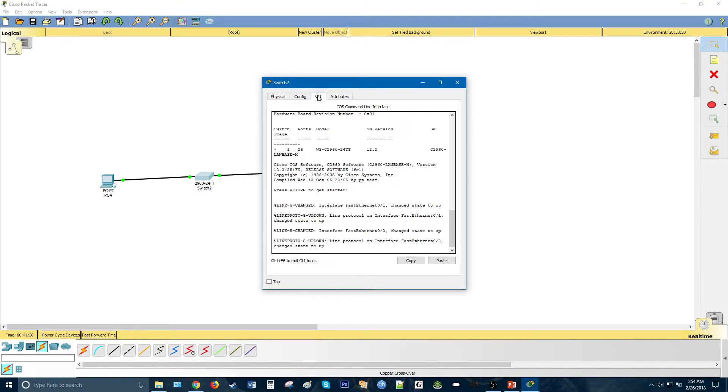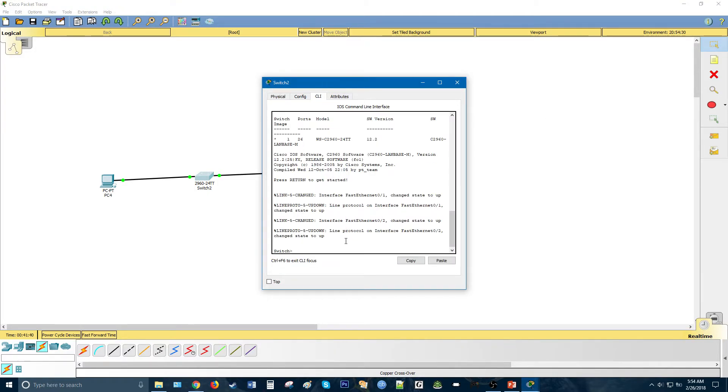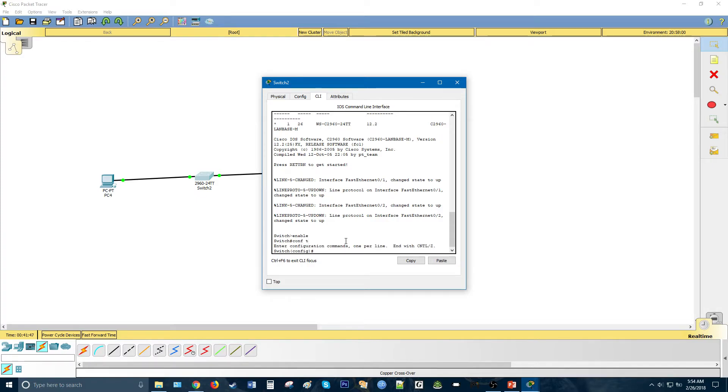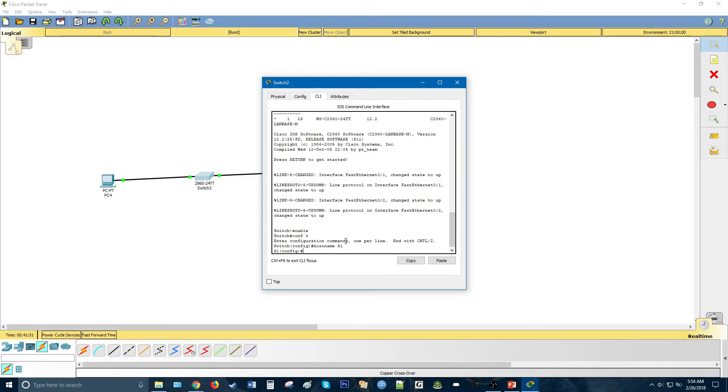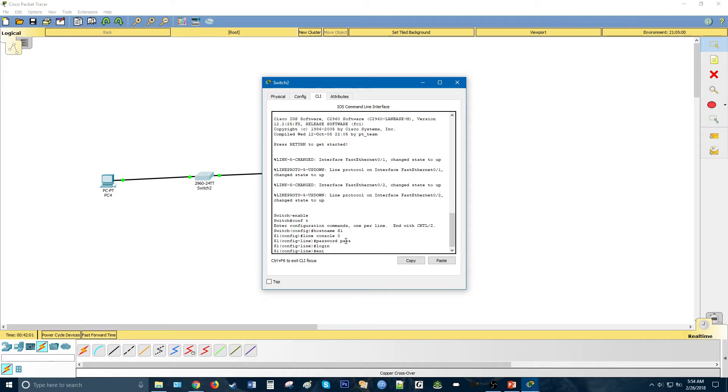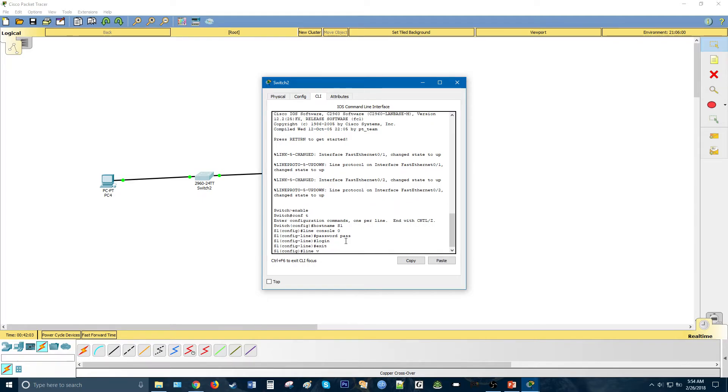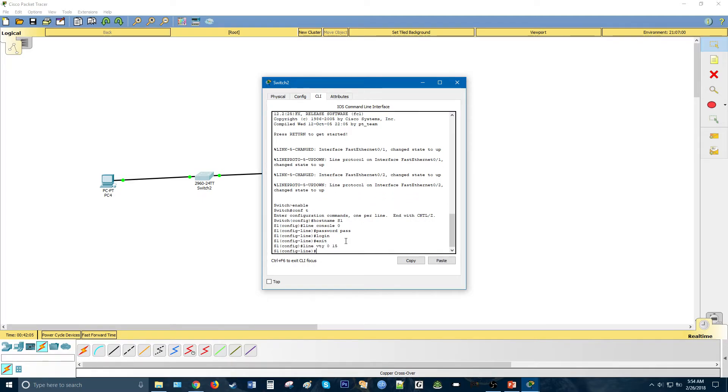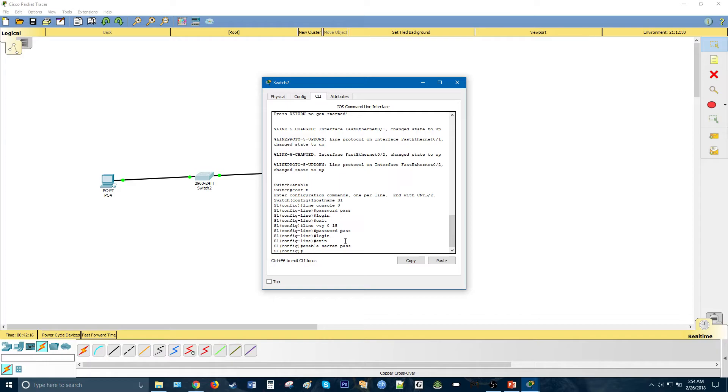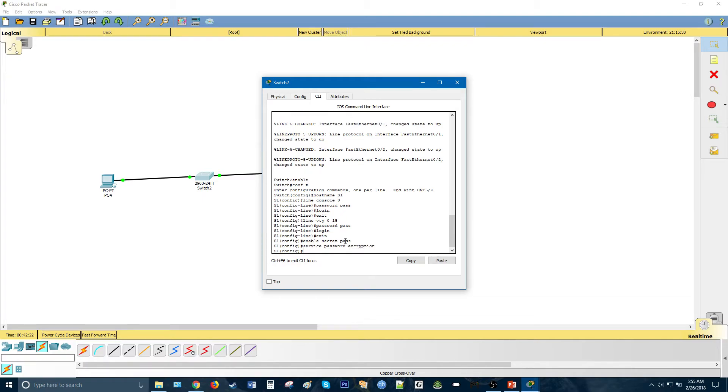Now let's see the switch. Very similar to the router here. We're going to do enable config t, then hostname, let's call it S1. Again, very similar to the router, we're going to do line console 0, password pass, login, exit, line vty 0 15, password pass, login, exit, and then enable secret, whatever you want password to be, and service password encryption. Then we'll go ahead and do the banner message of the day, delimiter, hello world, and delimiter.